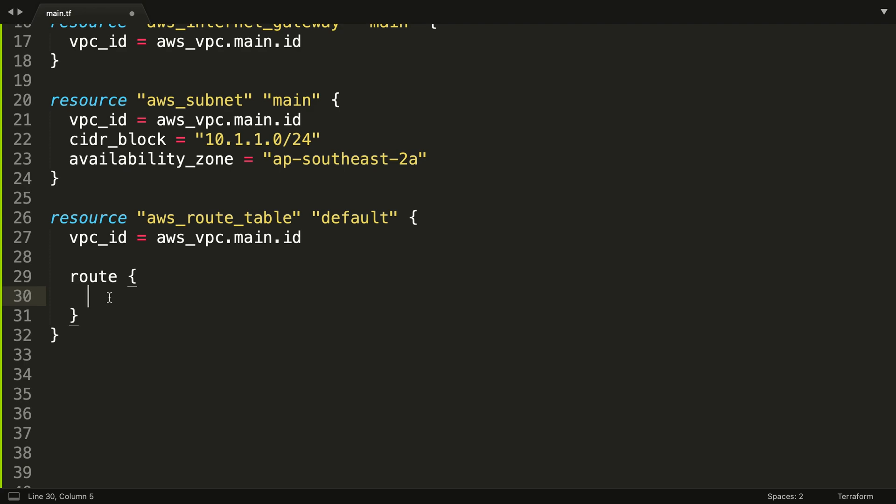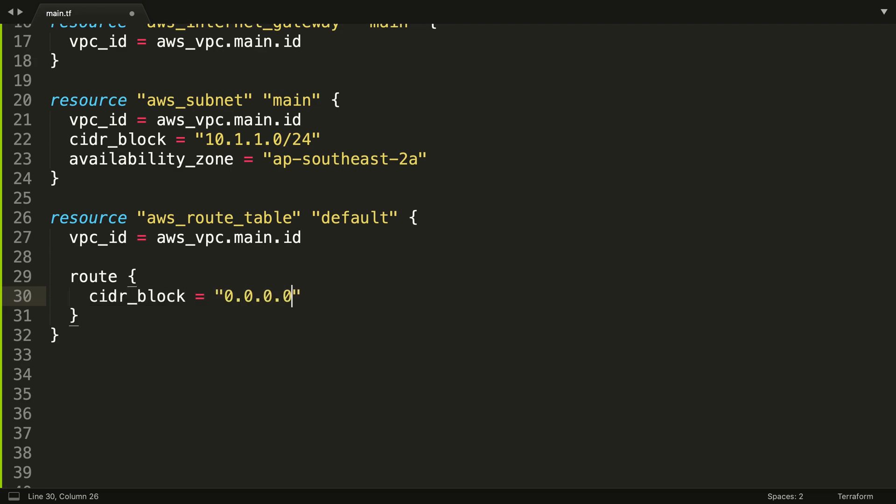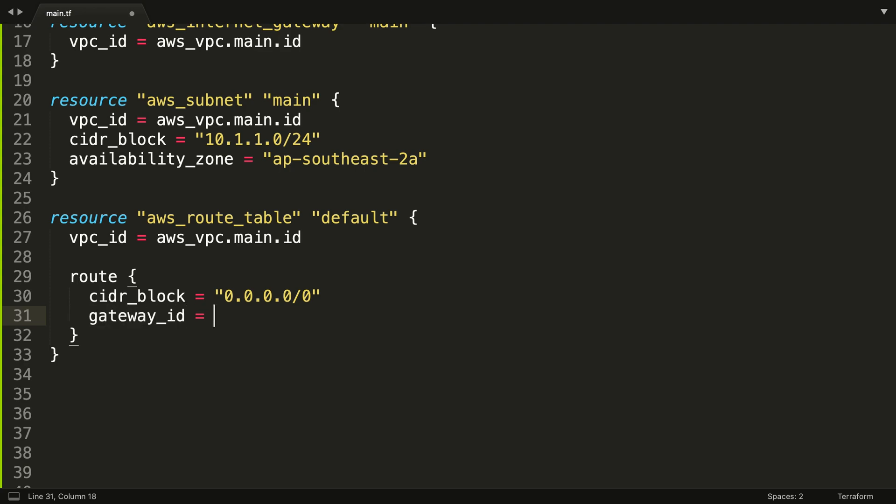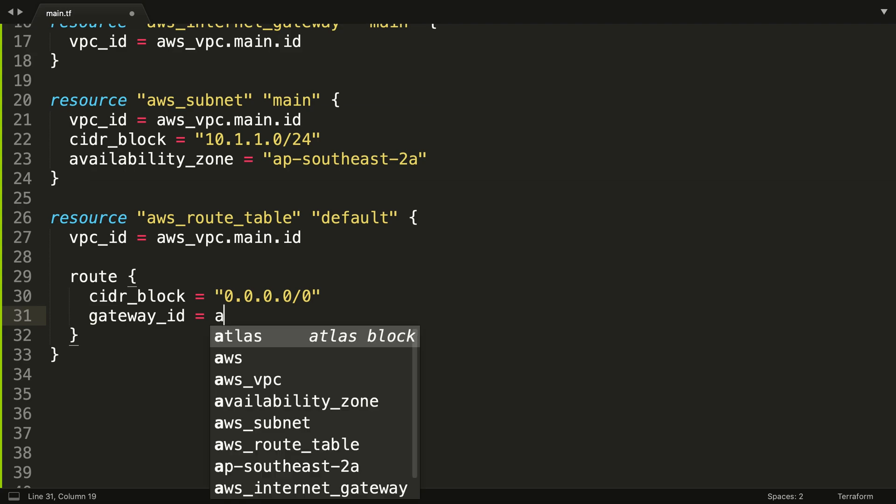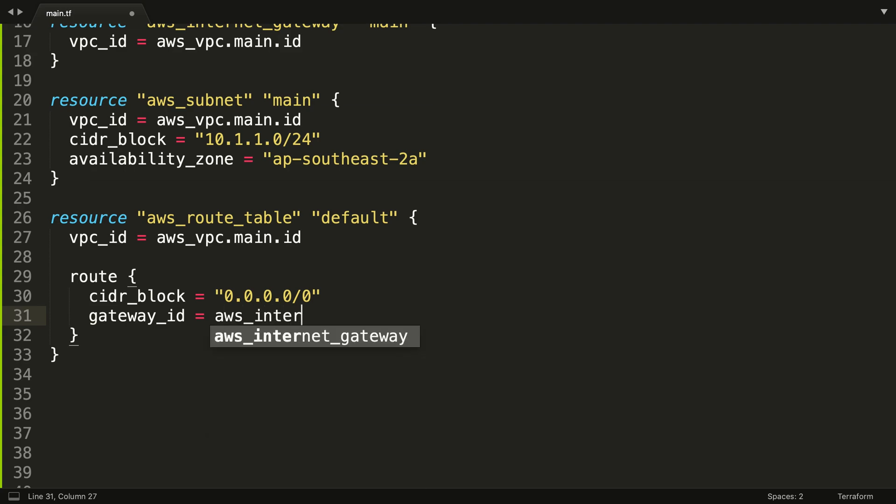What we're going to put in here is the CIDR block that we want the route to be associated with, and in this case it's every IP that isn't the subnets own IP. Then we also need to tell it where do we want to go. So we want to tell it to go to an internet gateway ID in this case, and that's going to be our AWS internet gateway domain dot ID.